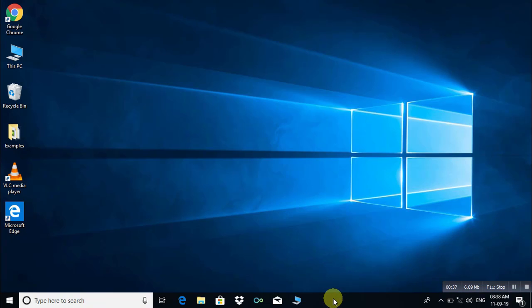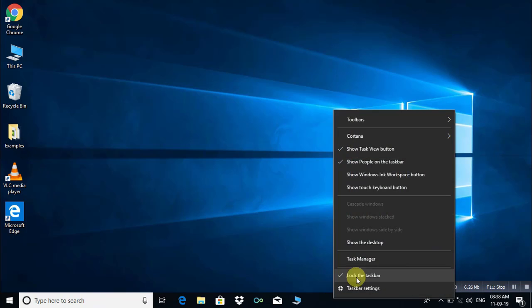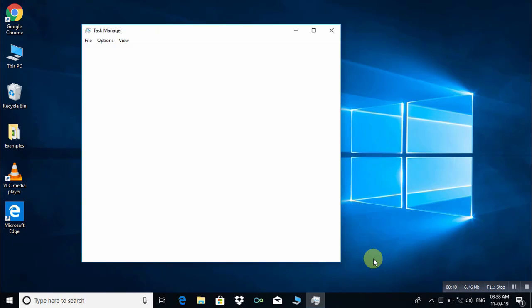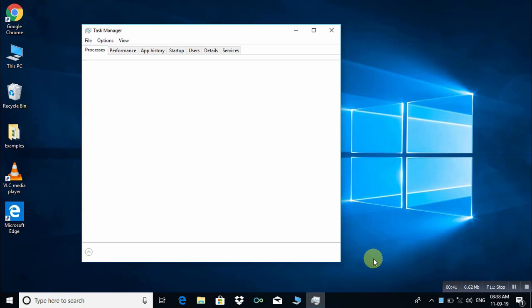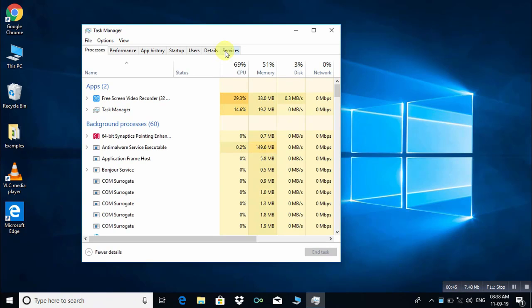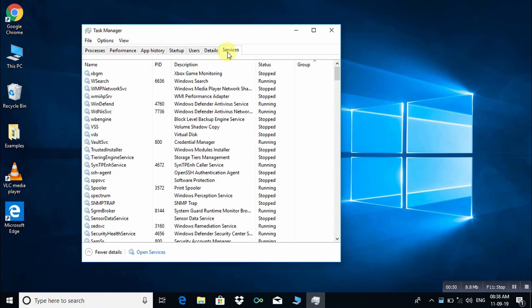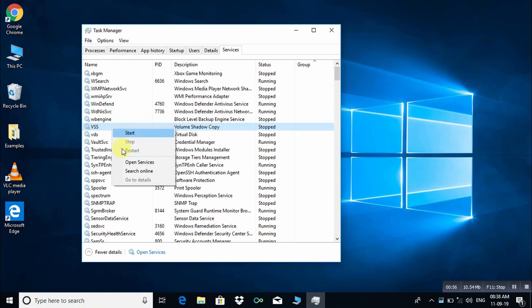Just right click on taskbar and choose Task Manager. Here, just click on Services and right click on VSS.